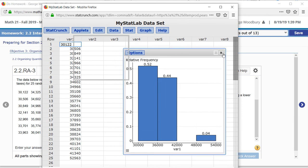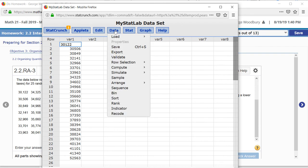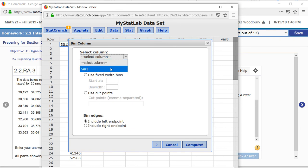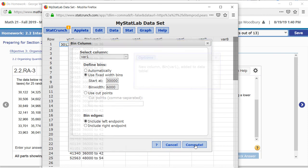I wanted to mention one more thing while I have your attention for this problem. We could have made a frequency distribution by first binning the data. Press data, bin, select the column var 1. We're going to use fixed width bins starting at 30,000 with a bin width of 6,000. Note that it says it includes the left point but not the right end point. Press compute.